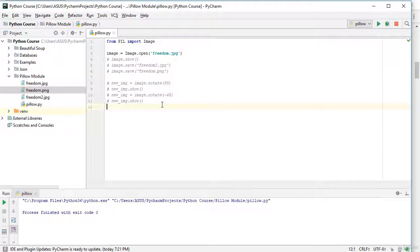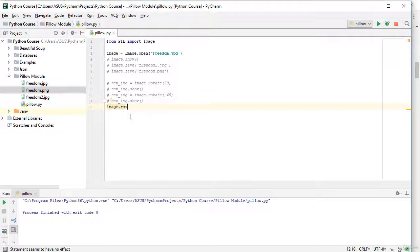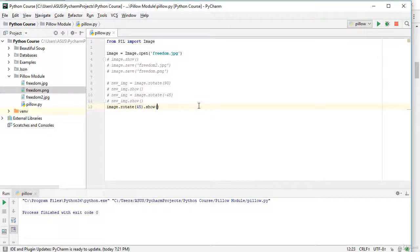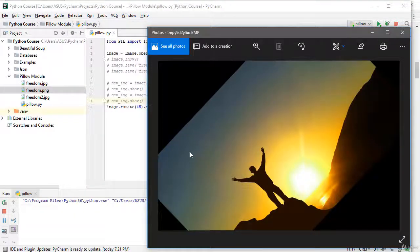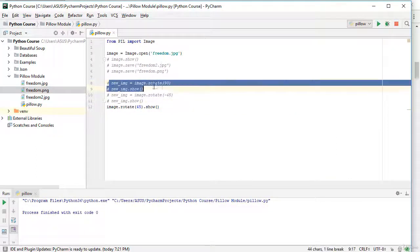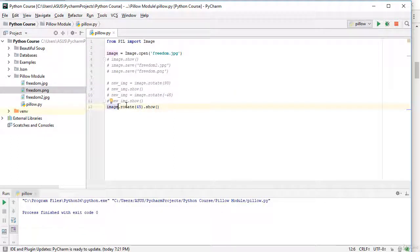The second way is easier — it's a single line of code and you don't need to create a new variable. Simply write 'image.rotate(45).show()'. You can chain the two functions together on one line. Let's check it — as you see this works too. This is the better, simpler way for rotating images.